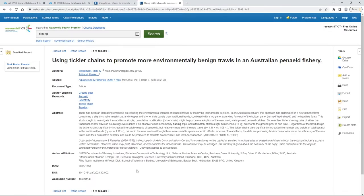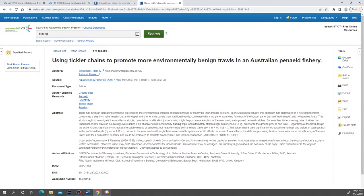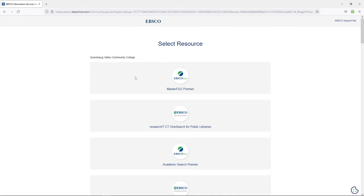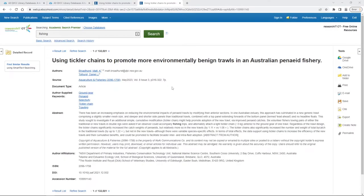However, if I were to open a new browser, or use that link on any other computer, I'm going to get an error message. This is because that link only works if you've gone through the library properly. In order to share a database article without getting those error messages, you need to use a permalink. A permalink will usually be located on the side of the article, or somewhere around the upper corner.